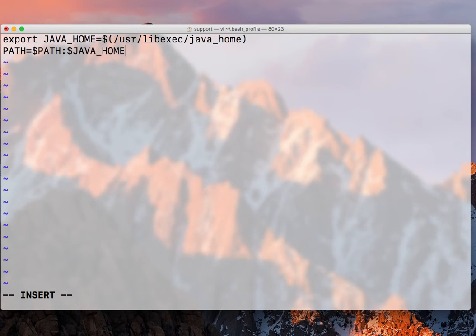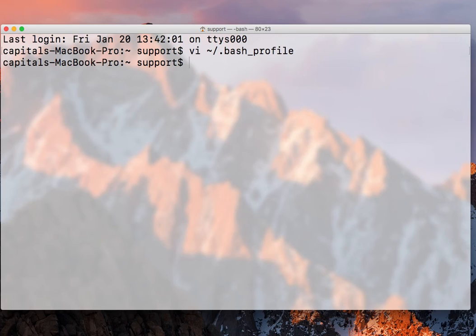So now we have it perfect. So now let me escape :wq to save it.